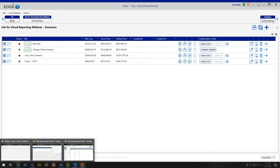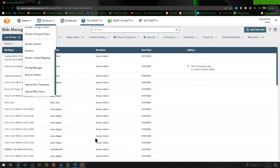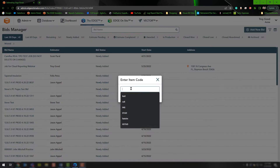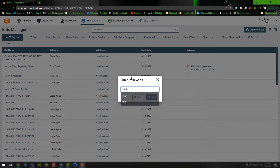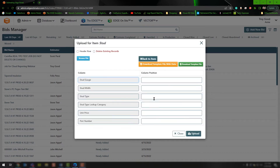Now I'm going to jump back over to the Administration Portal. If we wanted to choose the Upload Item Templates, simply left-click, type in the code, and hit Find. Once you choose Find, we recommend downloading the template file with data. However, if you don't want the existing data and would like to start from scratch, you can choose the Download Template File, which gives you the file format needed to upload back into the Edge.